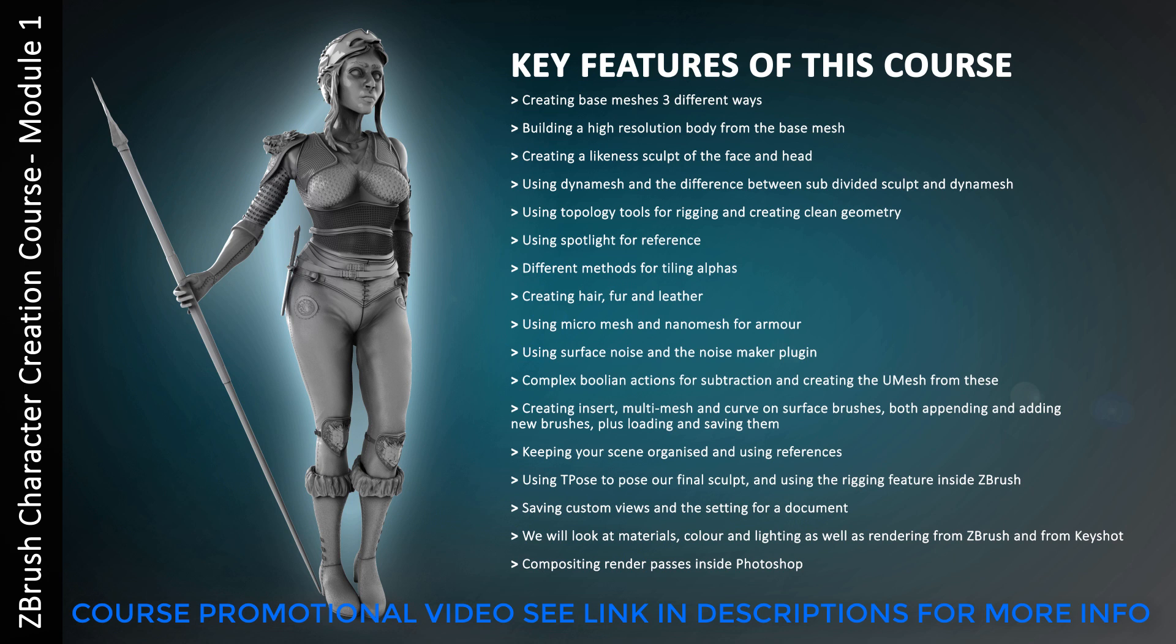Along the way we're going to be covering a host of features including creating the base meshes - I'm going to show you three different ways. Building a high resolution body from the base mesh and detailing it through all the steps. Creating a likeness sculpt of the face and using Dynamesh and the difference between subdivided sculpts and Dynamesh.